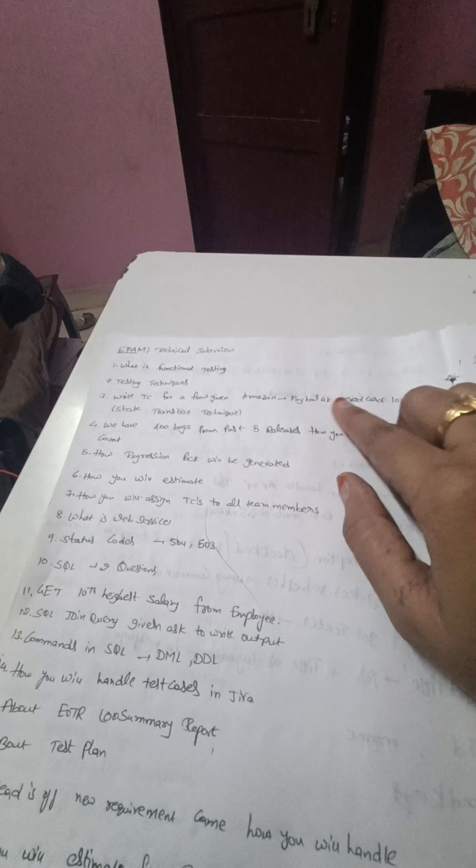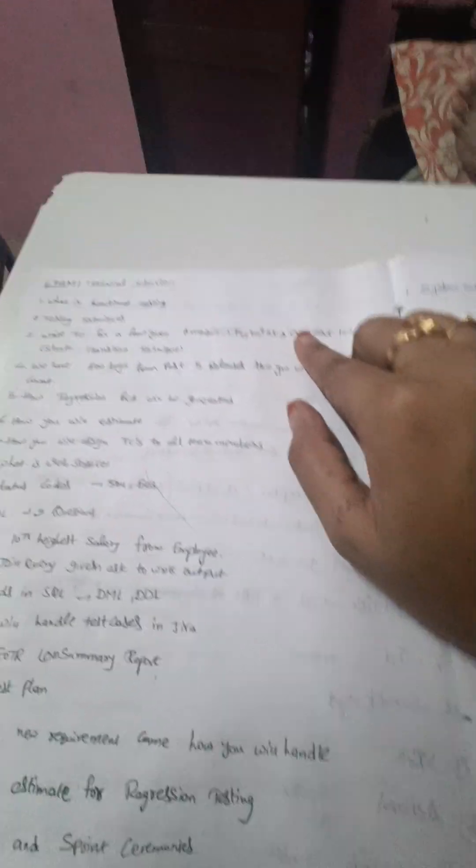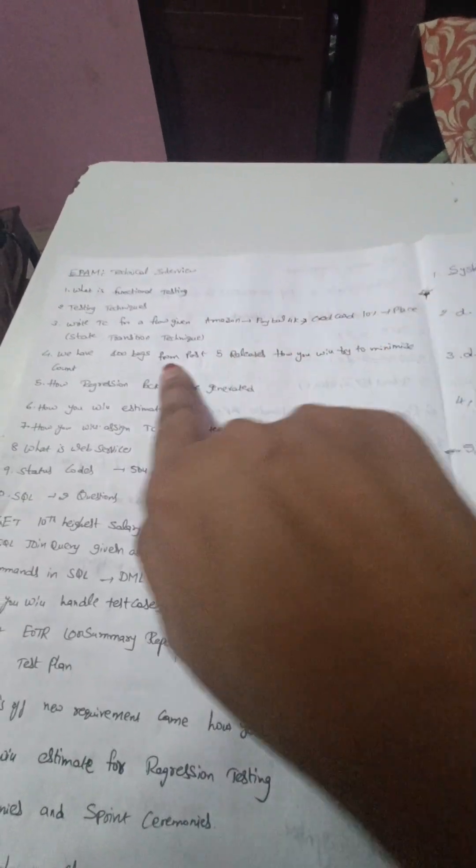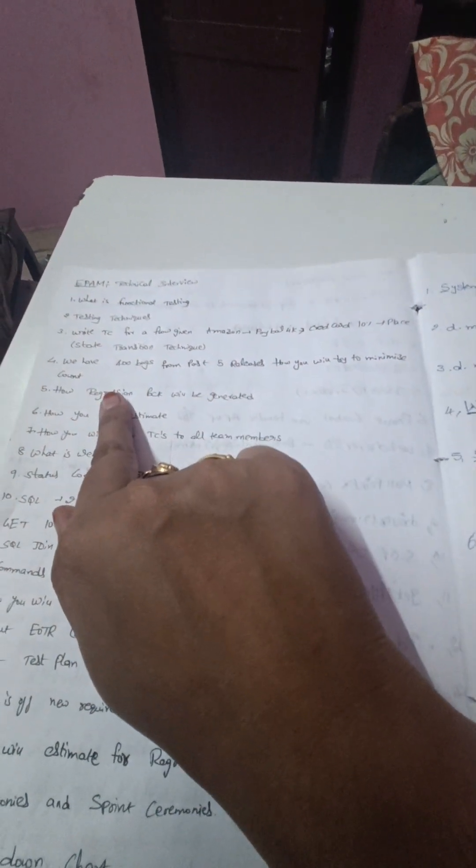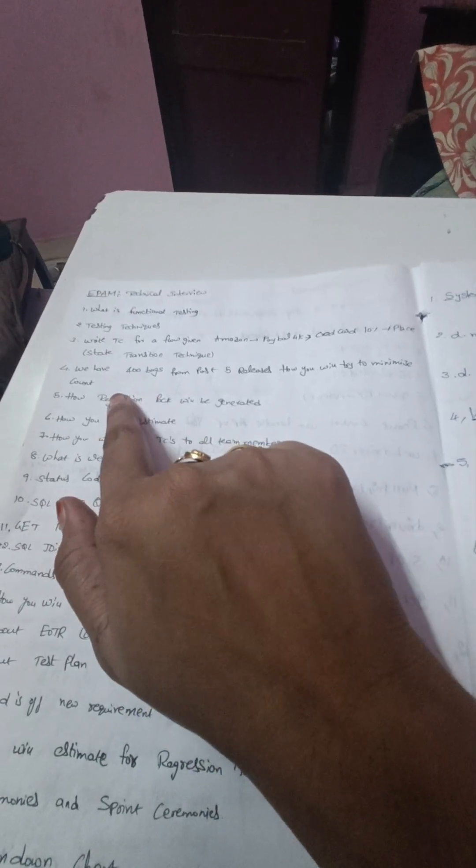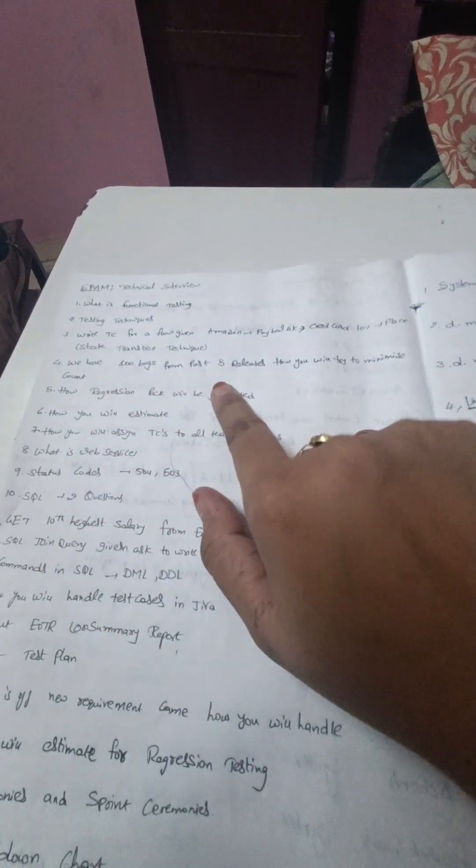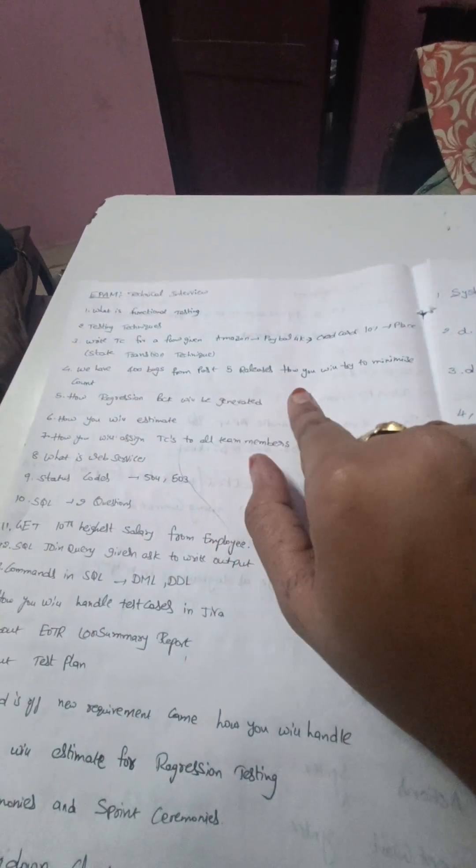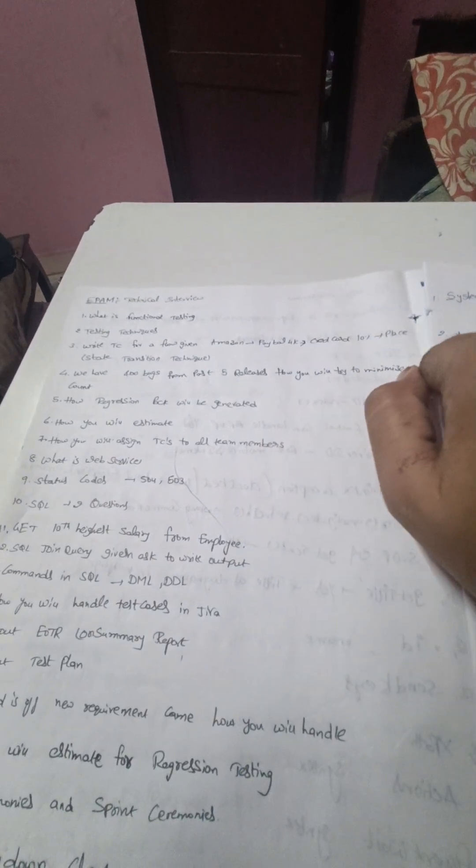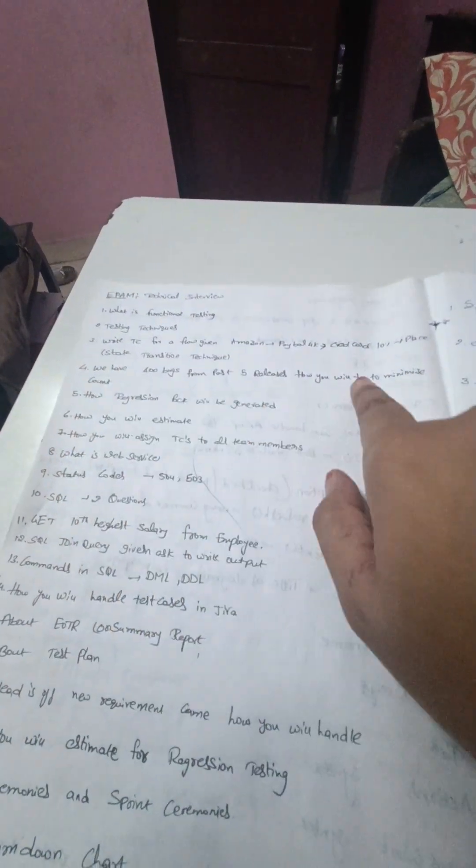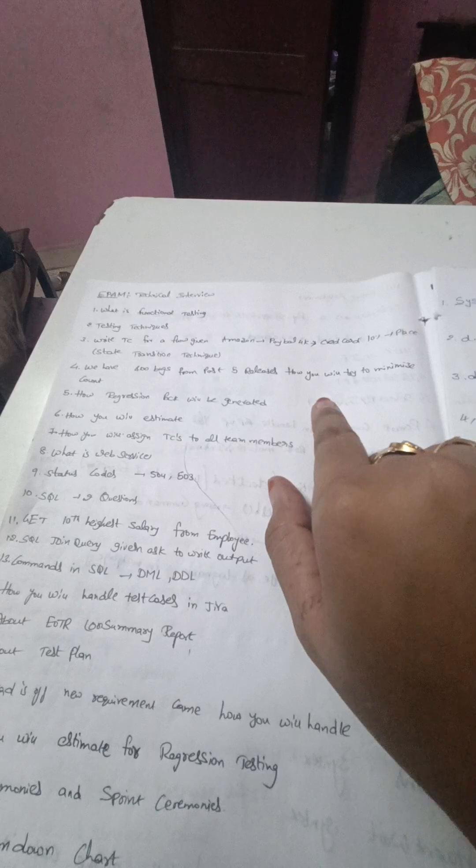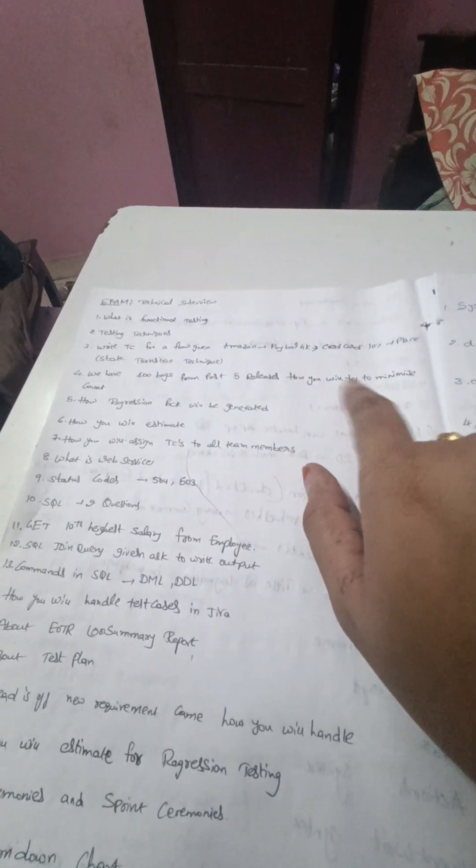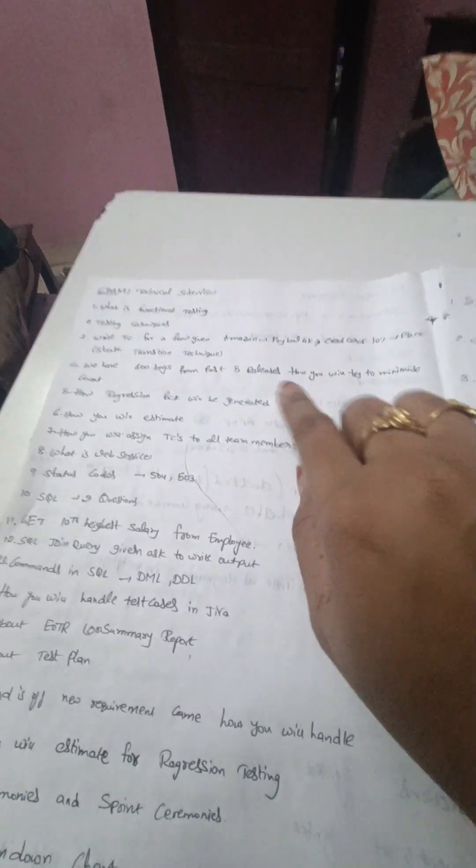The fourth question is scenario based: we have 400 bugs from the past five releases and how you will try to minimize the count. So we have to explain what are all the different approaches we will be following for minimizing the count of those bugs.